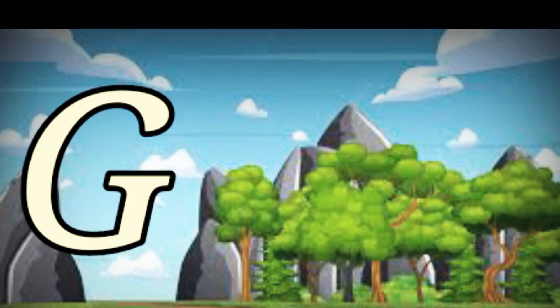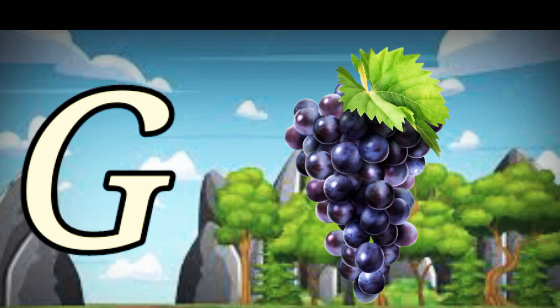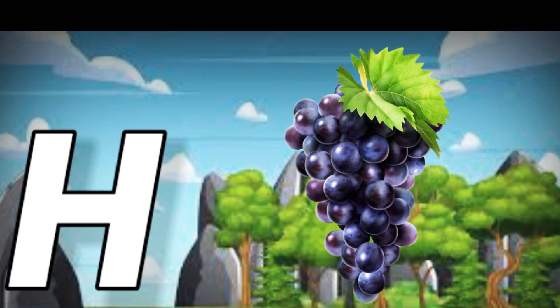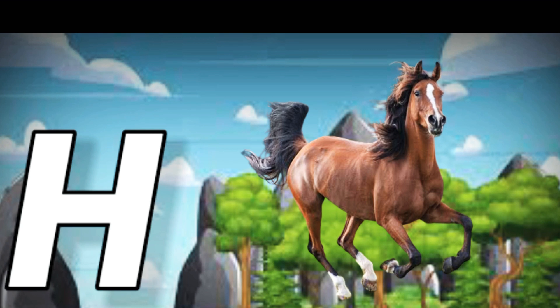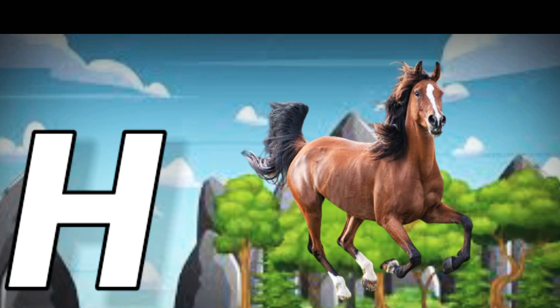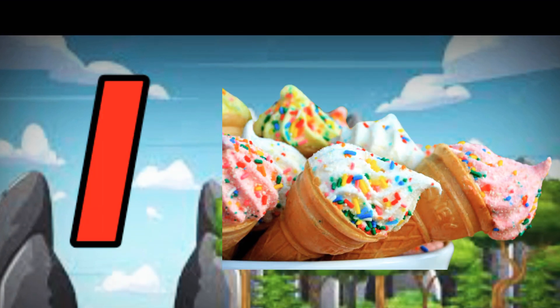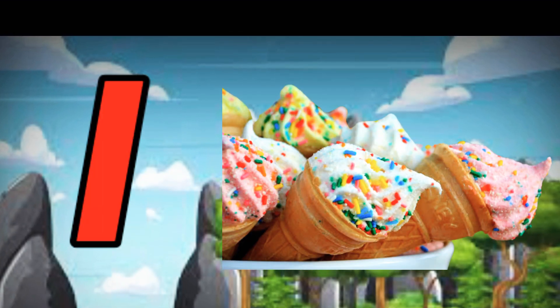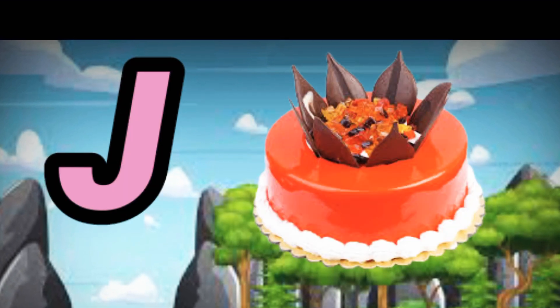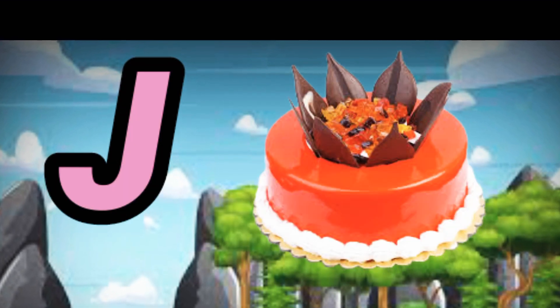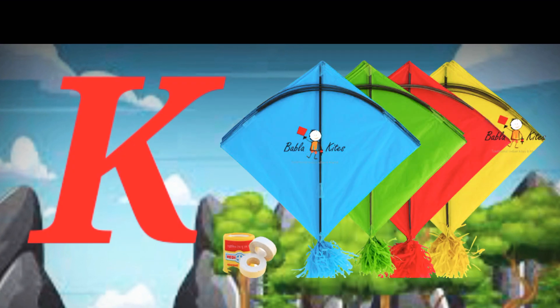G for cat, H for cat, I for ice cream, J for cat, K for cat.